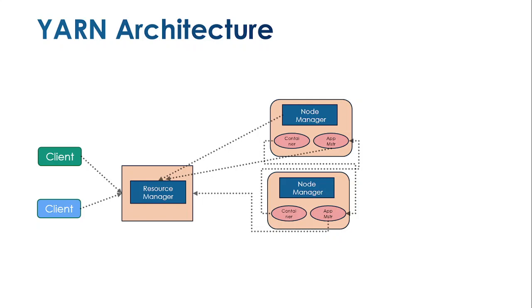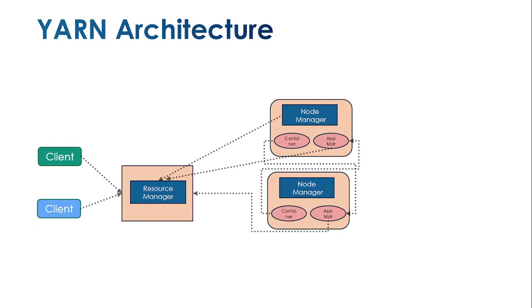Each node has a container and application master. The application master holds each task level where we can see running tasks and failure history. Each node manager has a container for processing and an application master to manage the complete workflow. Once the node manager completes its task, it updates the resource manager that the job is completed.